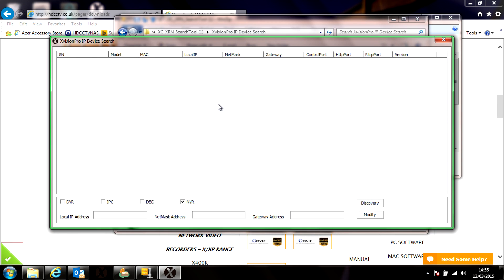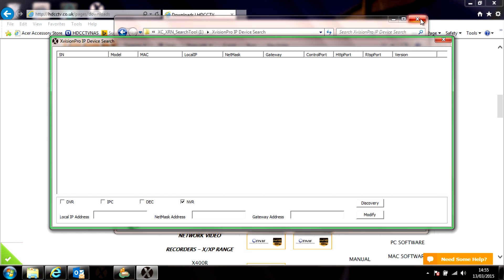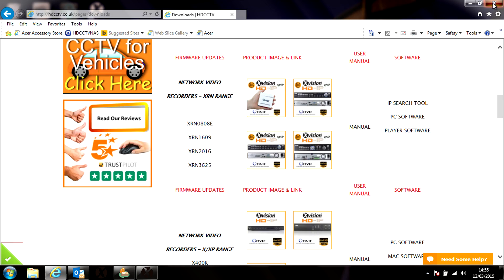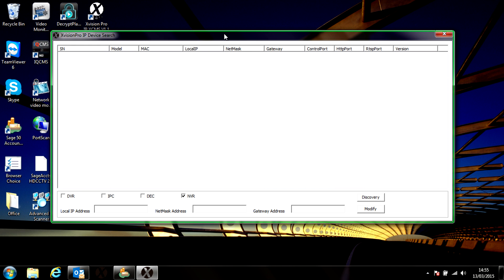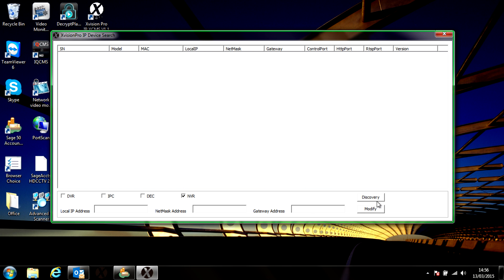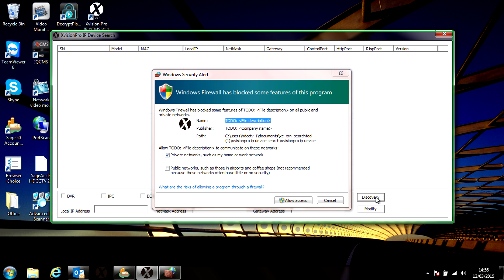Okay, so this is the device tool. On the bottom we have four boxes. We're going to concern ourselves with NVR and IPC. If you want to look for an NVR on your system, make sure that box is ticked and then hit the discovery button.